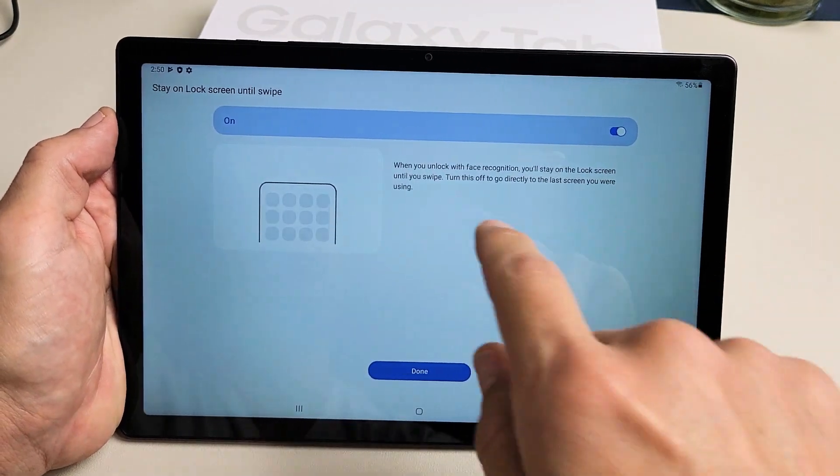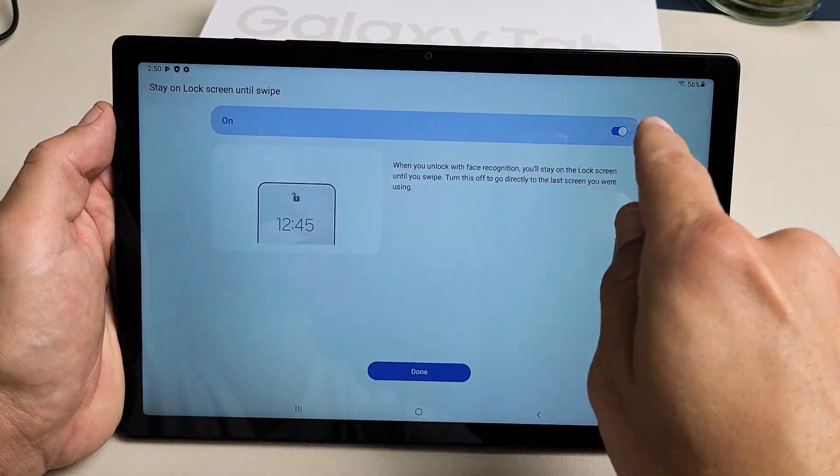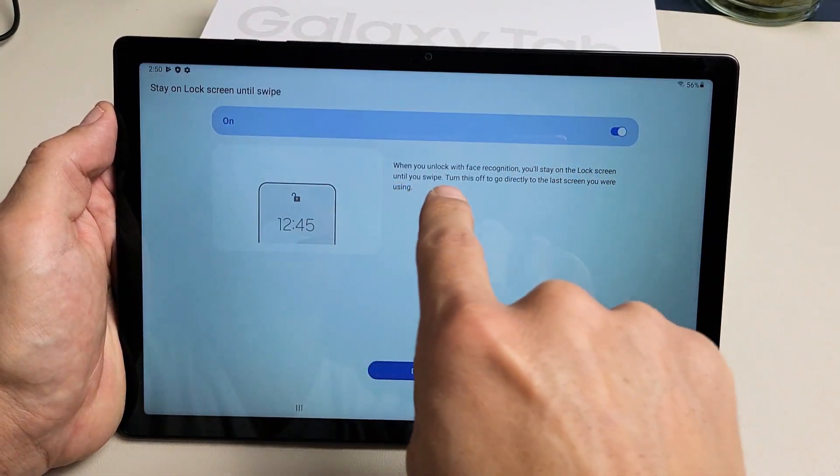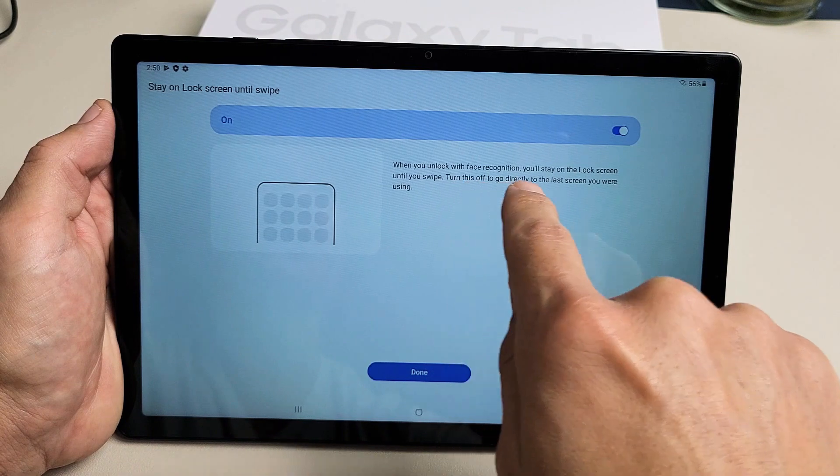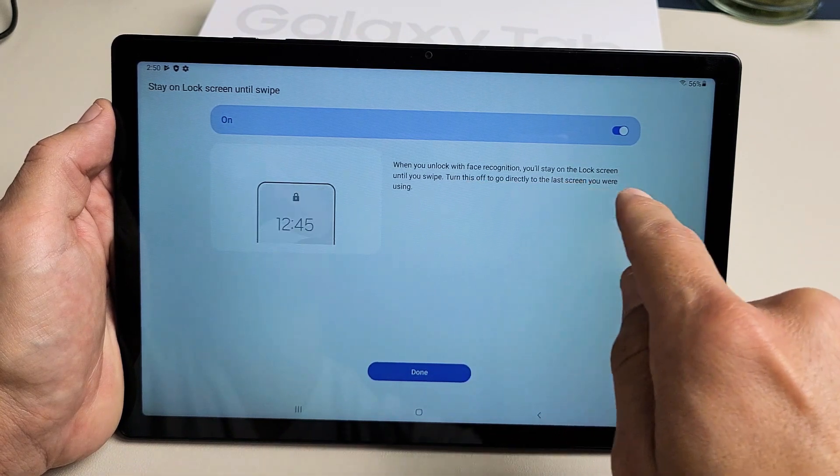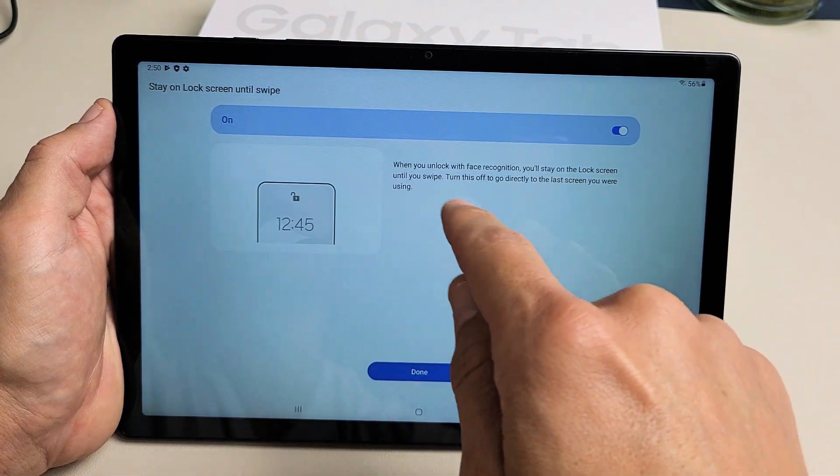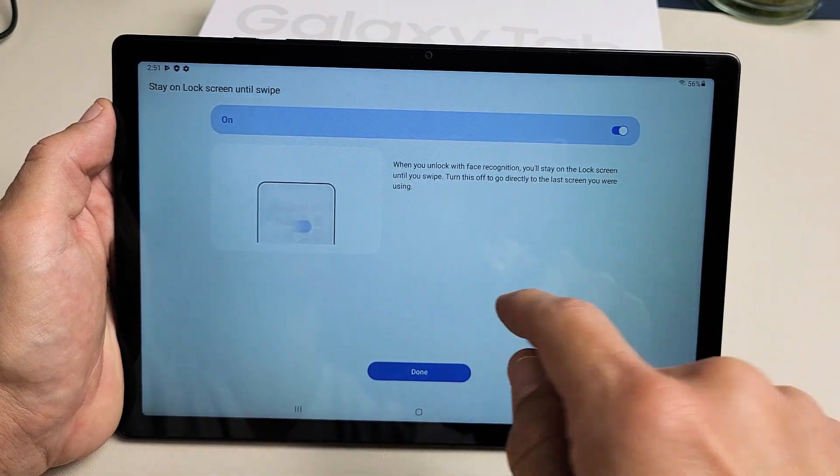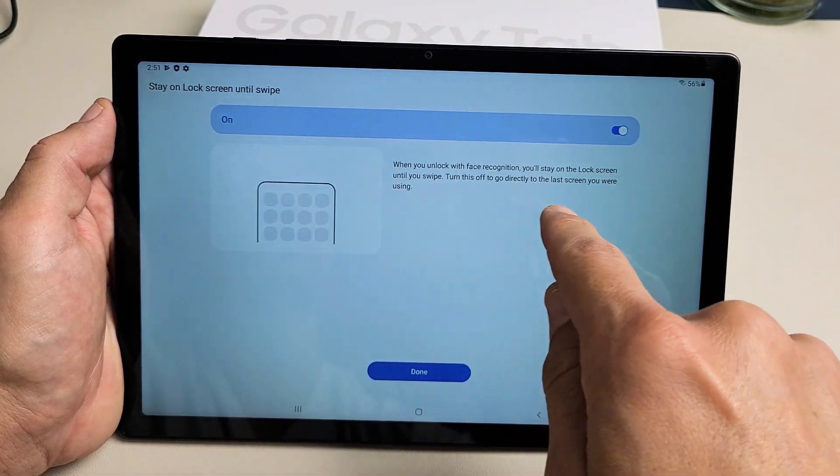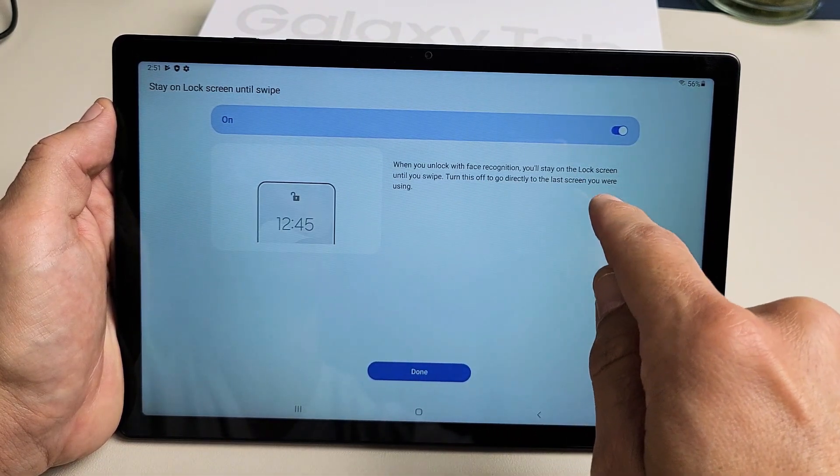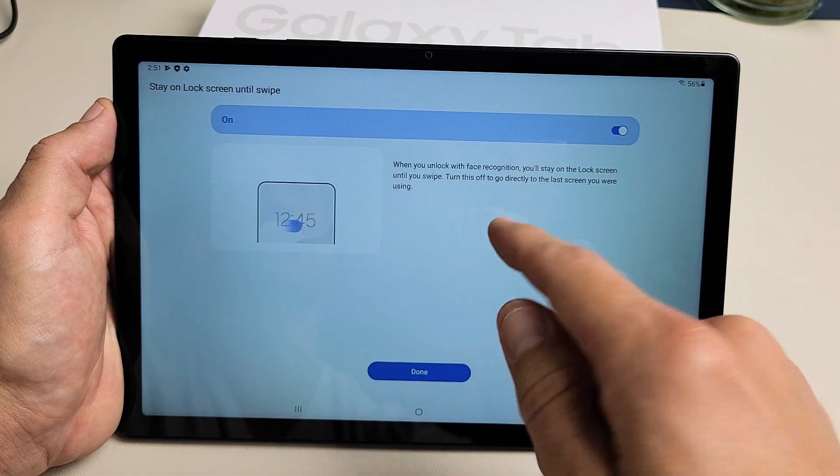Now it says when you unlock with Face Recognition, you'll stay on the lock screen until you swipe. Turn this off to go directly to your last screen. I'm fine with that on. I'm going to tap on Done here.